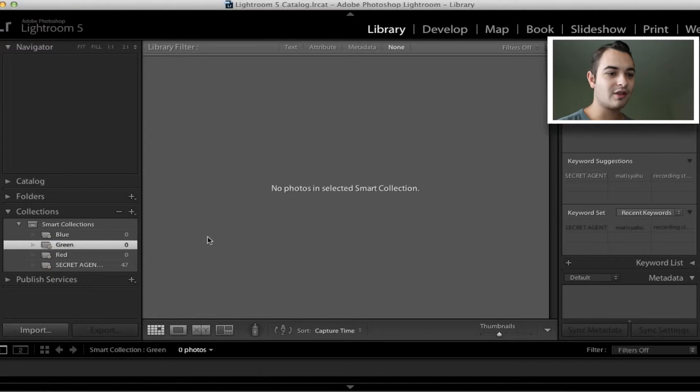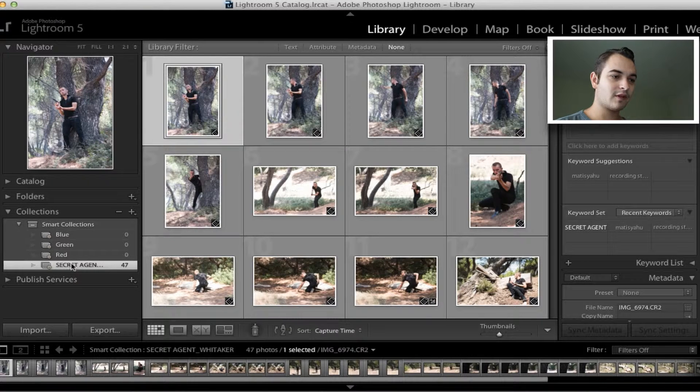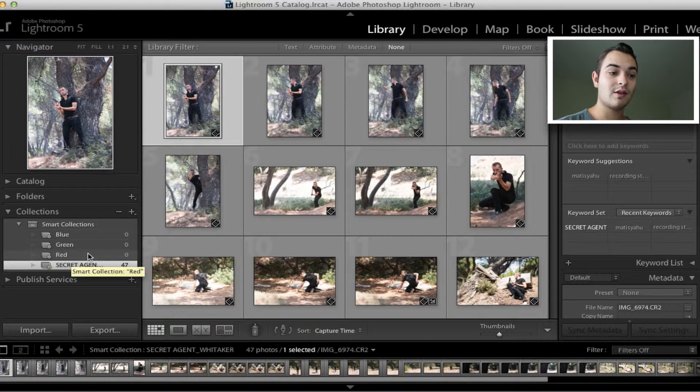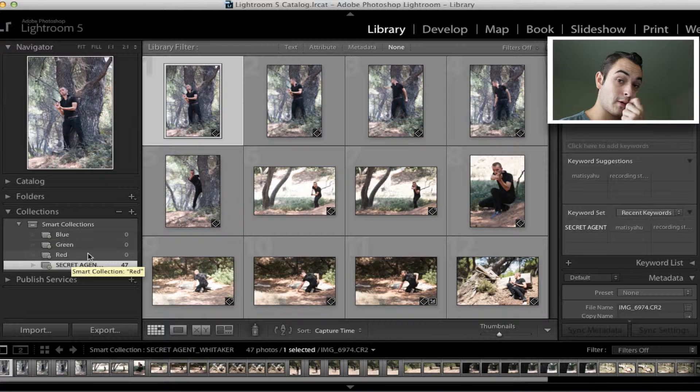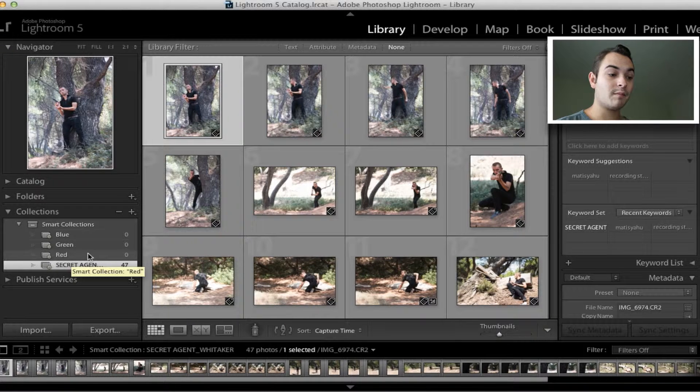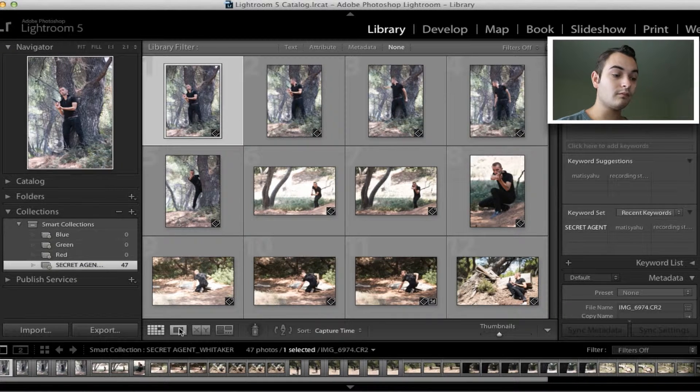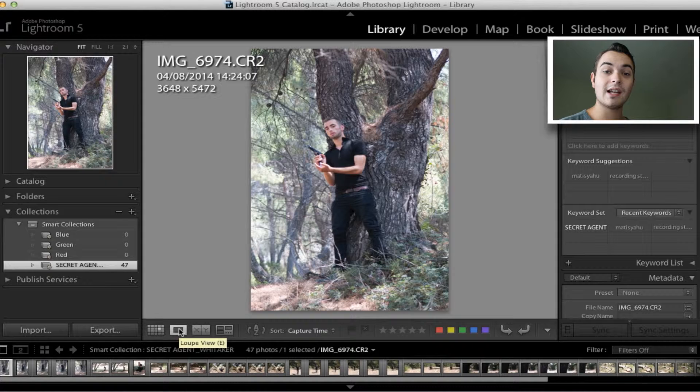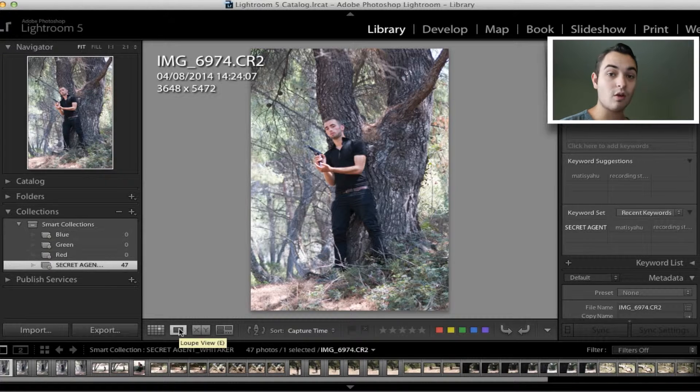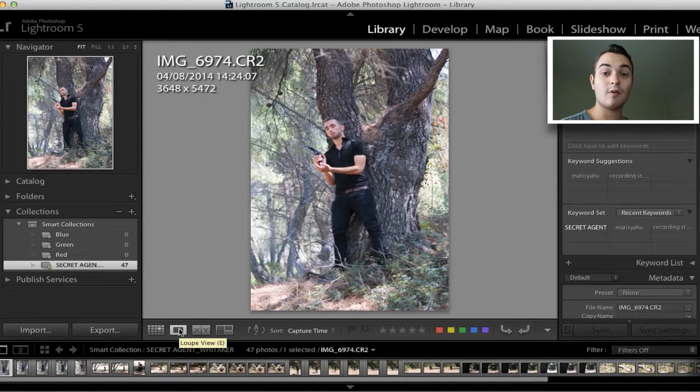Sorry about that, I just have to shut the door because there's people outside making noise. So let's go back into the secret agent folder. What I'm going to do now is go through and make the pictures bigger, and I'm going to select the images that I want to edit and rate them with a five.